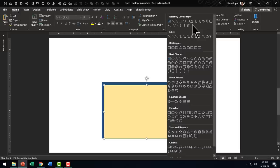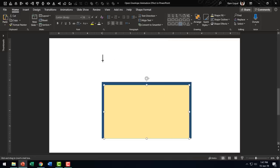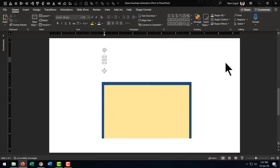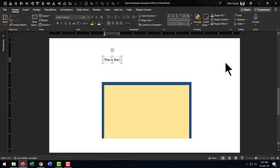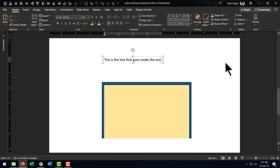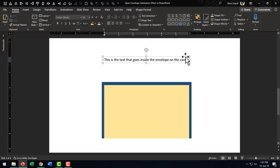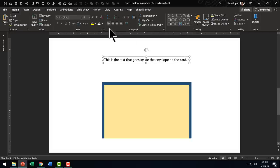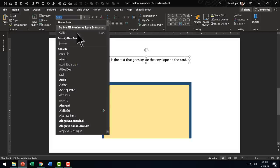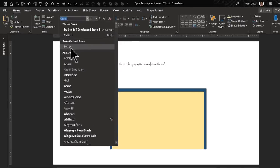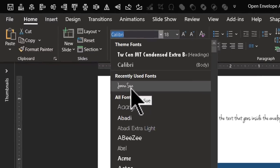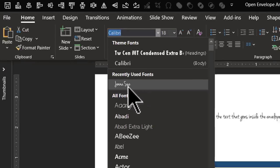Then let us go to home and write some text on this. Let us go to Autoshapes Gallery, pick up the text box tool and write something like this is the text that goes inside the envelope on the card. Whatever you want to write is good enough. Let me use a handwritten font for this one. Let me go down and the one that I am going to use is Jenna Sue. So this is a handwritten font that I got from the net. It is a free font, J-E-N-N-A-S-U-E.